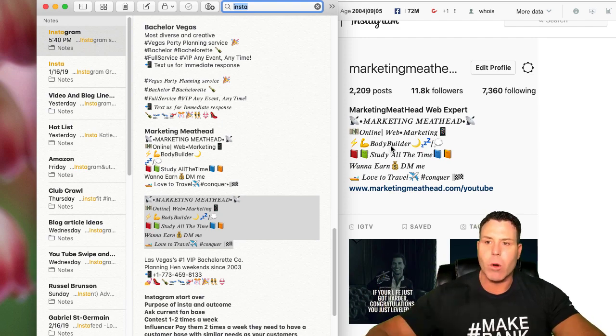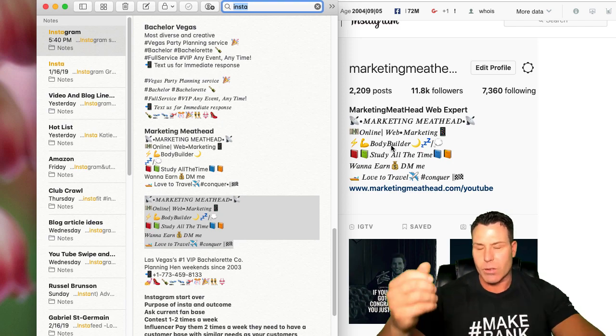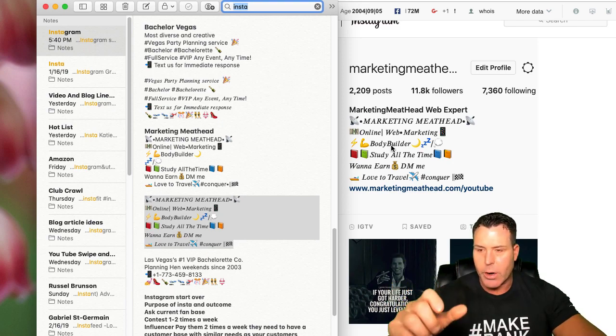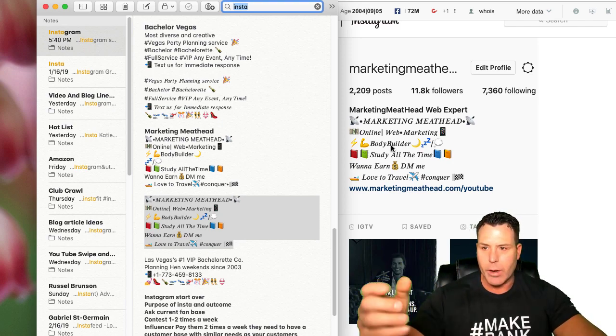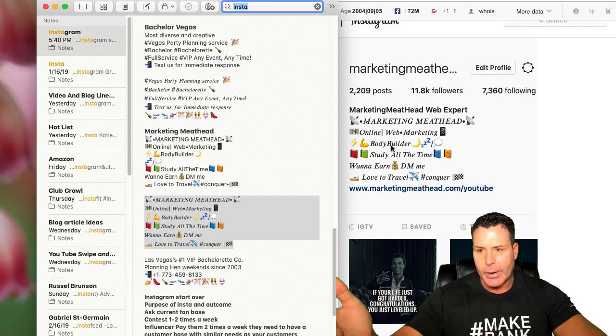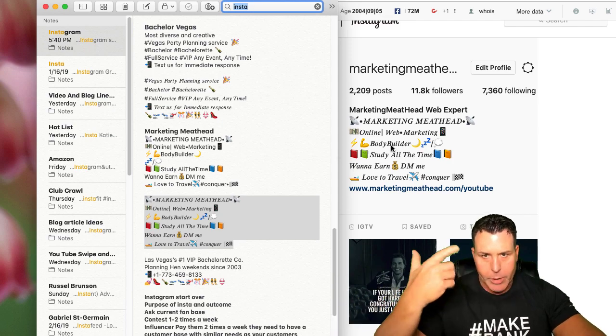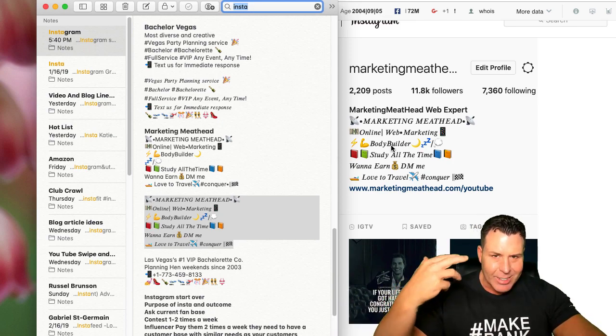Because people are so used to seeing the standard Instagram font on their profile and the bios.